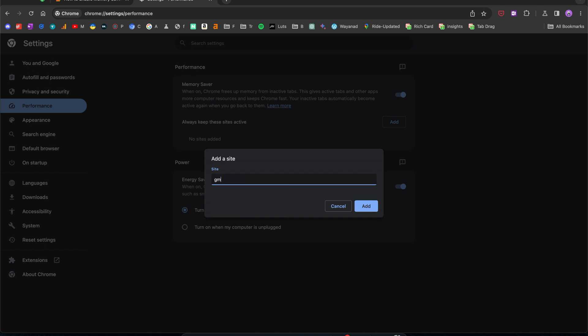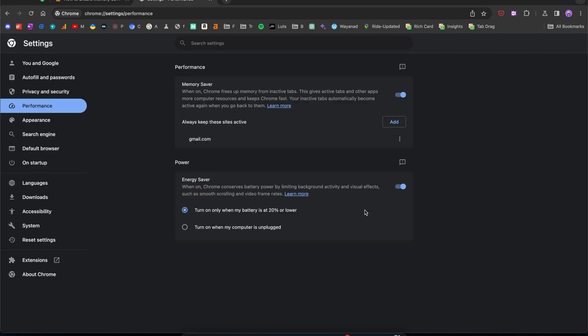Let's say I add gmail.com and then click add here. Now I have the option of keeping Gmail active even if I don't use it for an extended period of time.